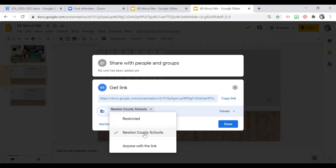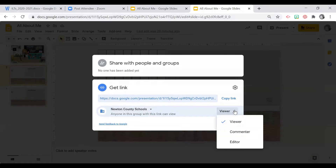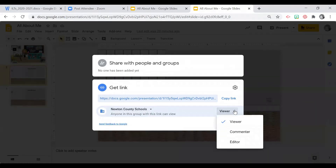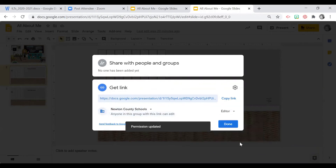With all permissions, always understand the nature of your document when setting access. I always suggest that when dealing with student information or sensitive information, keep things restricted to Newton County Schools. For this activity, because we want students to come in and edit their page, you would need to change the link permission to editor access.